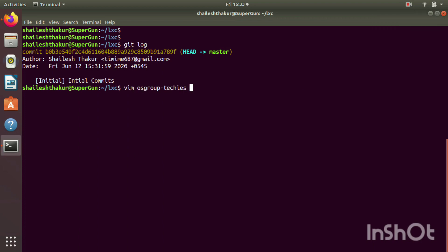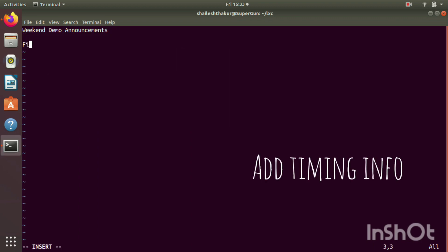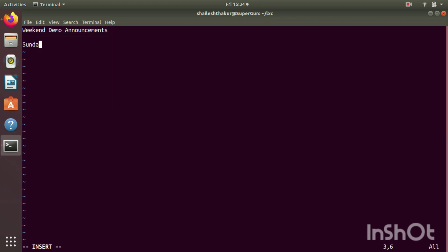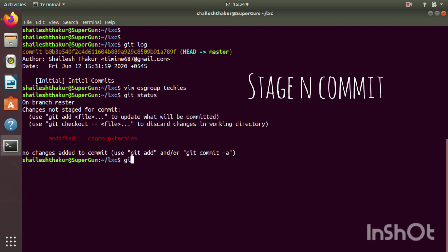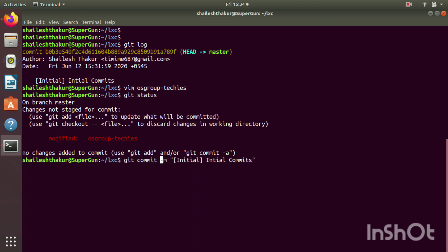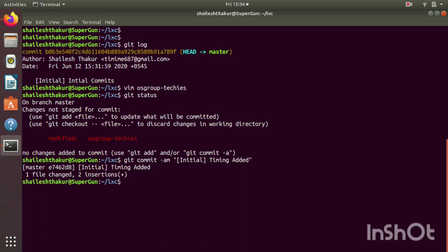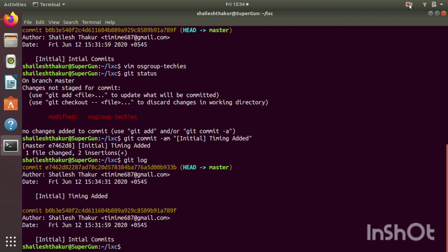Next we add timing information to the file — let's say Sunday 3pm to 4pm for the demo. We check git status and see new changes in the working directory, then stage and commit with a proper message. This is version 2 of the file, which has information on the timings. When we do git log we can see 2 commits done.